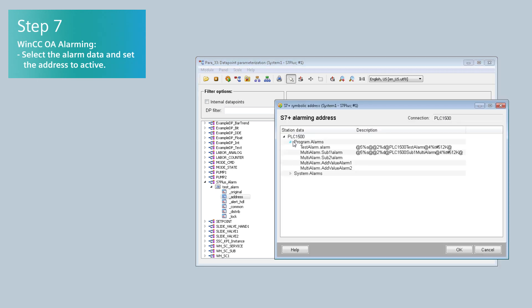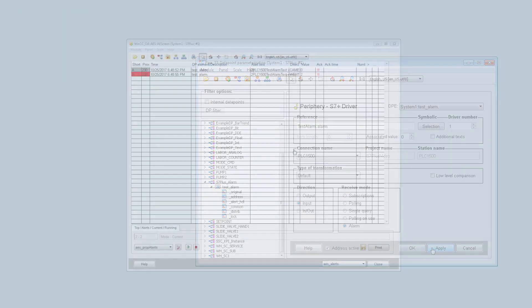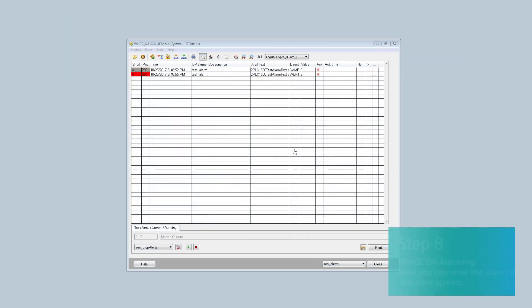After only a few settings, you are ready to view your alarms. Now you can view the alarm in the WinCC OA alert screen.